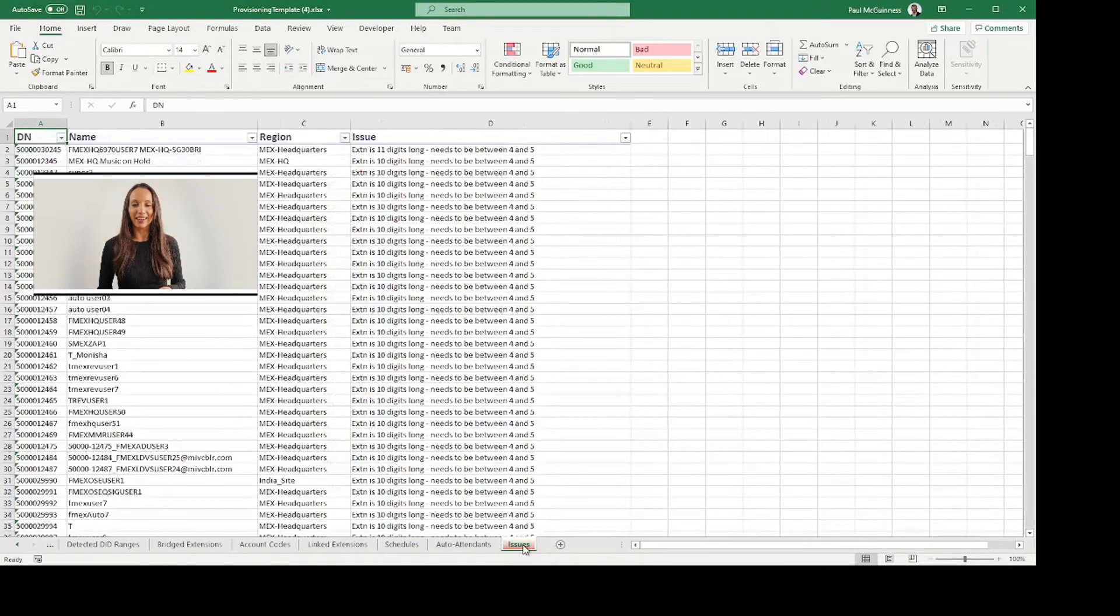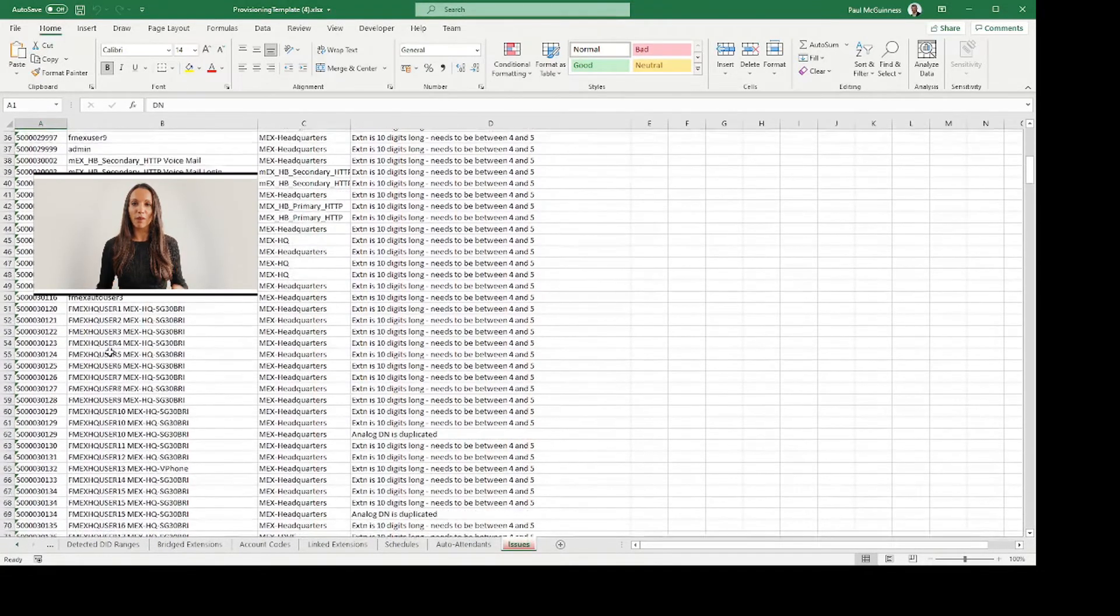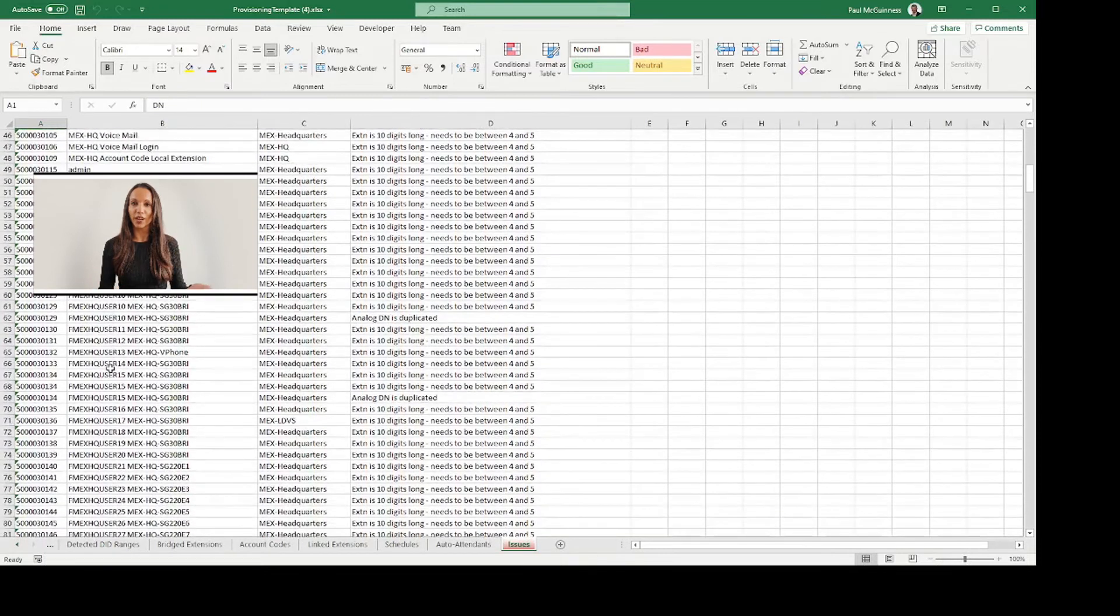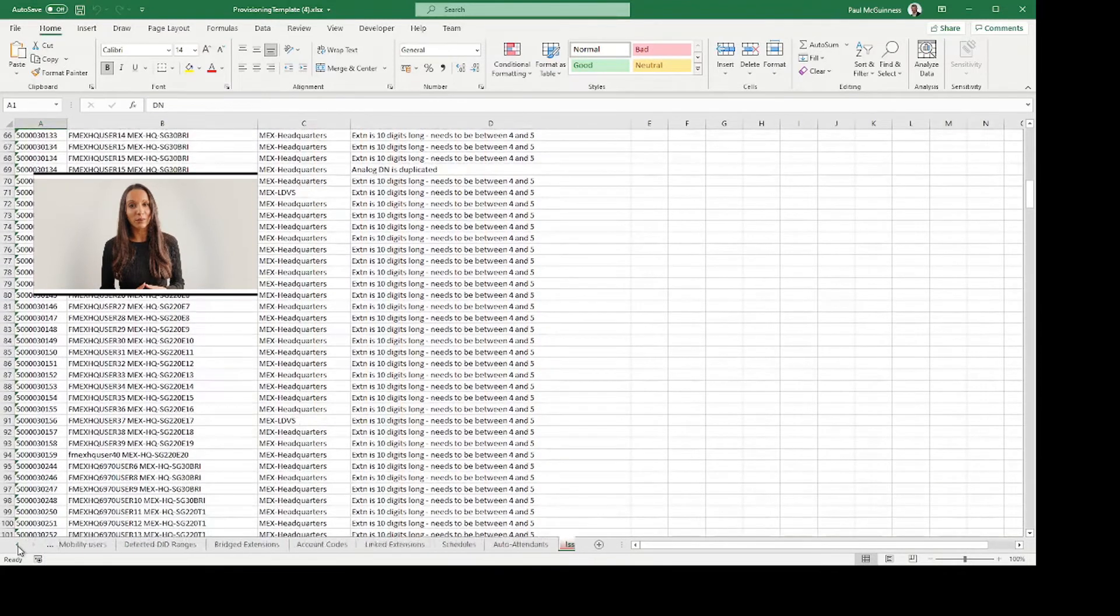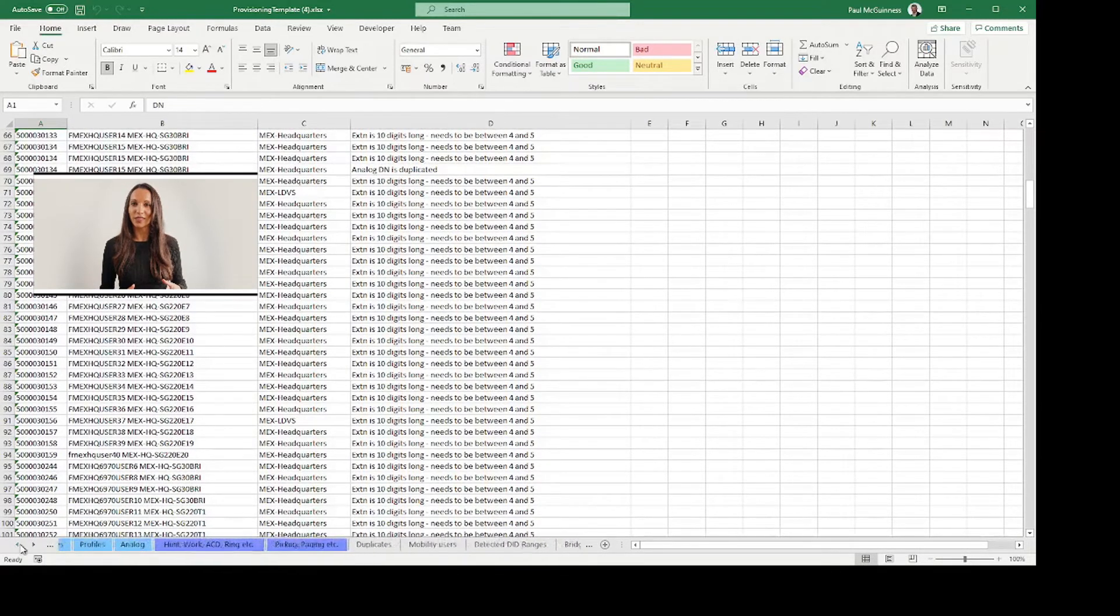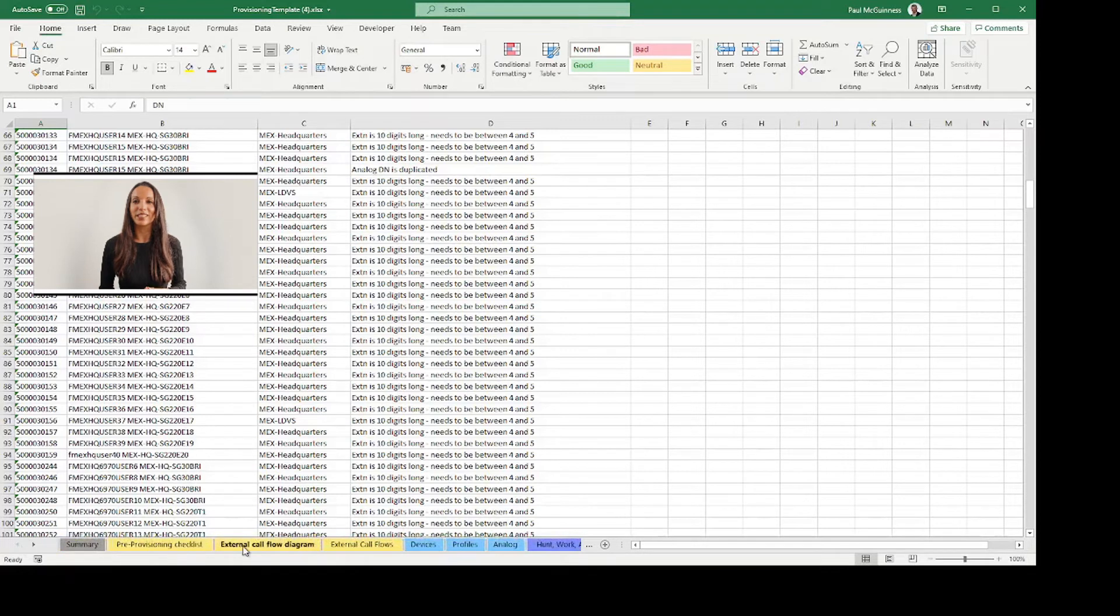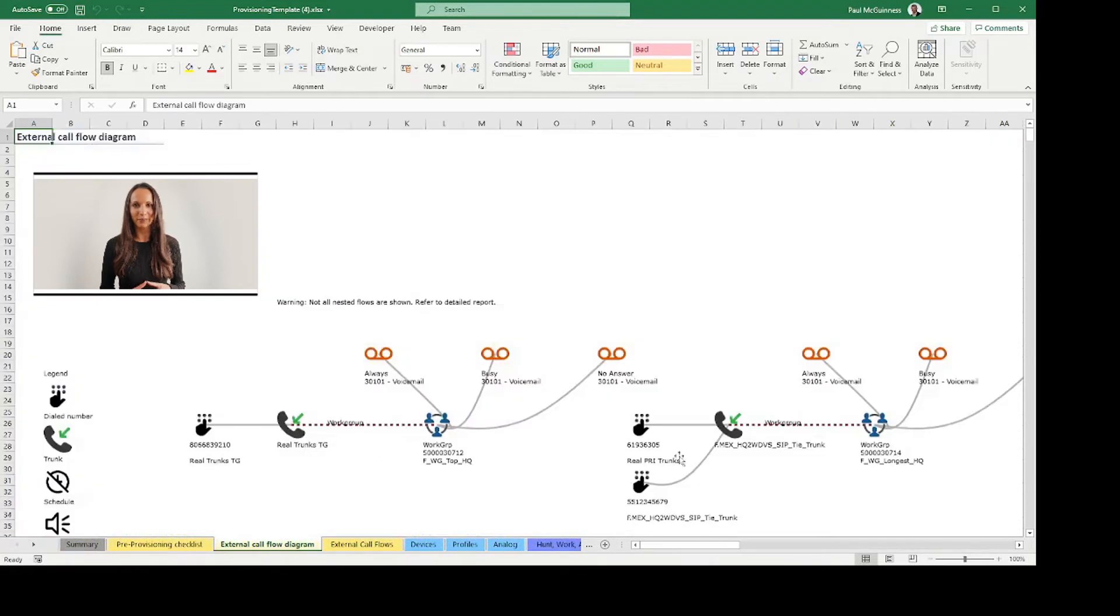The Issues tab within the plan highlights any issues that may arise from attempting to migrate to your preferred provider, such as incompatible handsets or facilities. This, of course, means that you can resolve any potential issues before they happen.